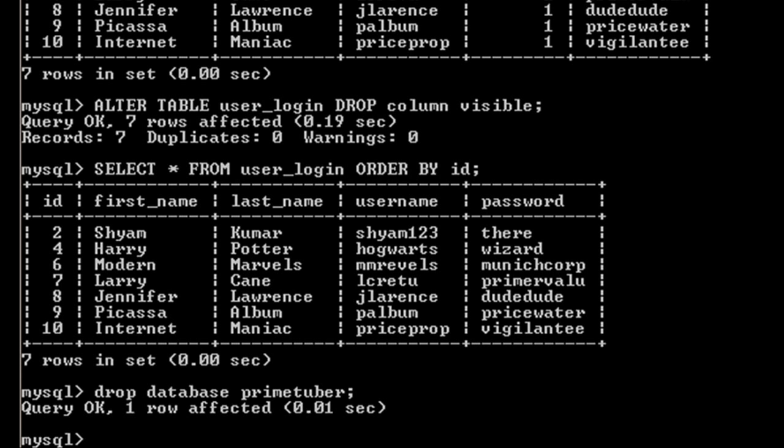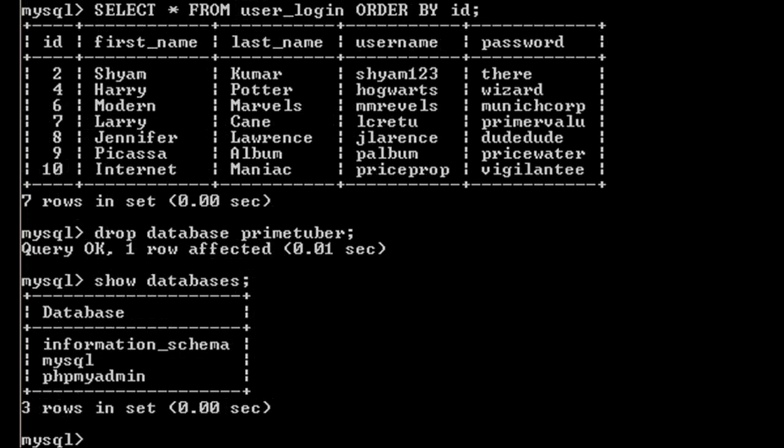Now if I check for my databases by using SHOW DATABASES, as you can see my primetuber database is gone. So this is for this tutorial. If you like the video, don't forget to subscribe.